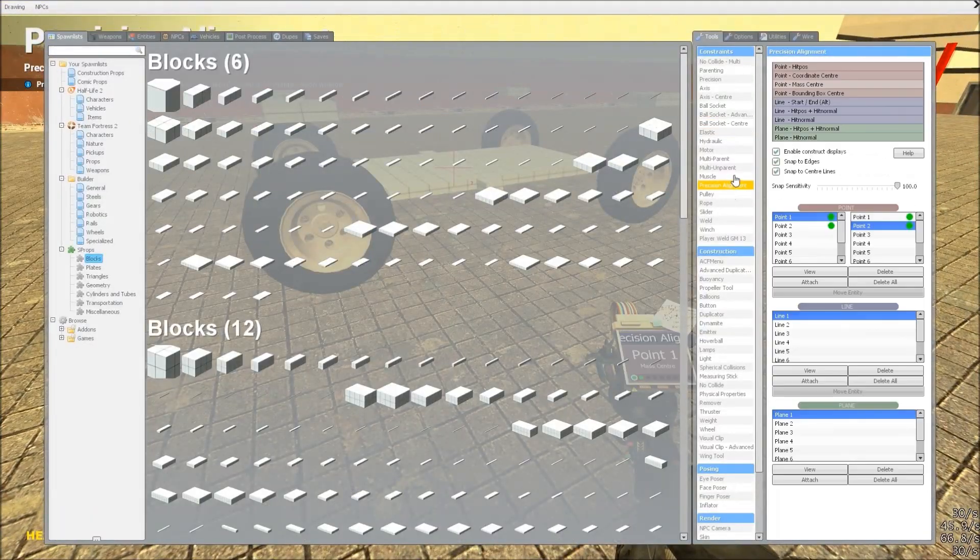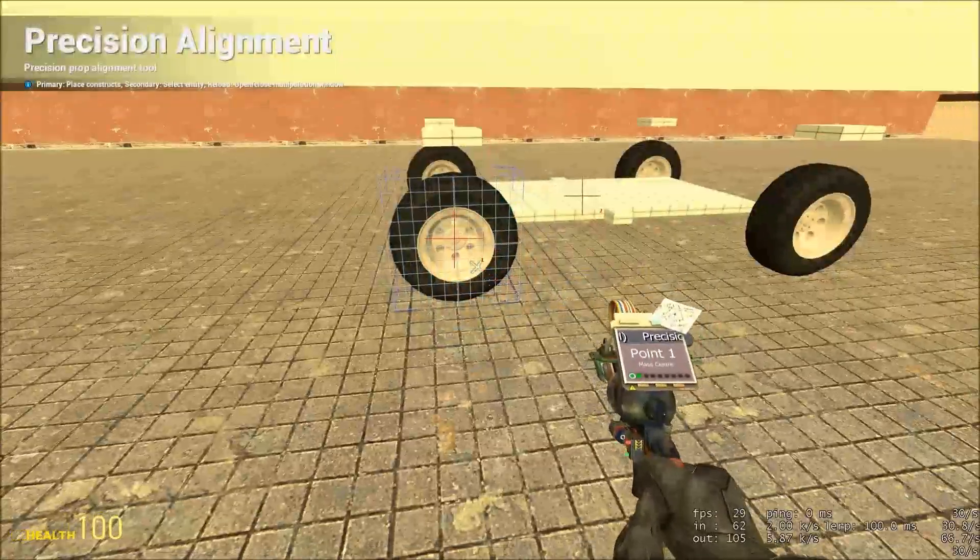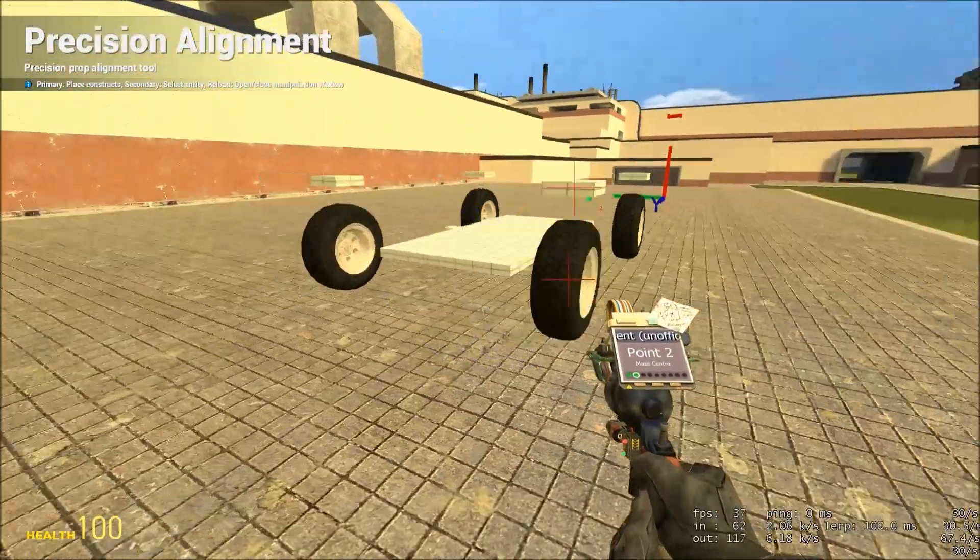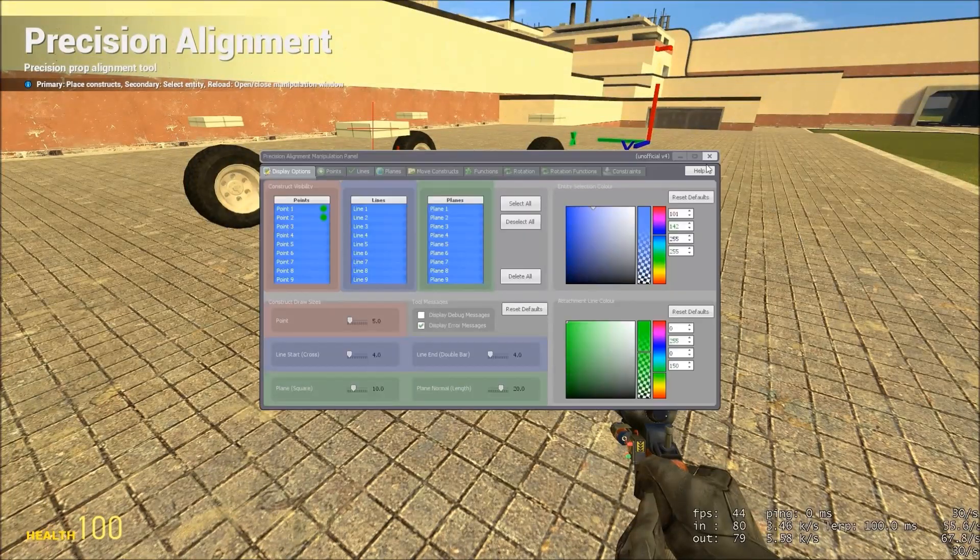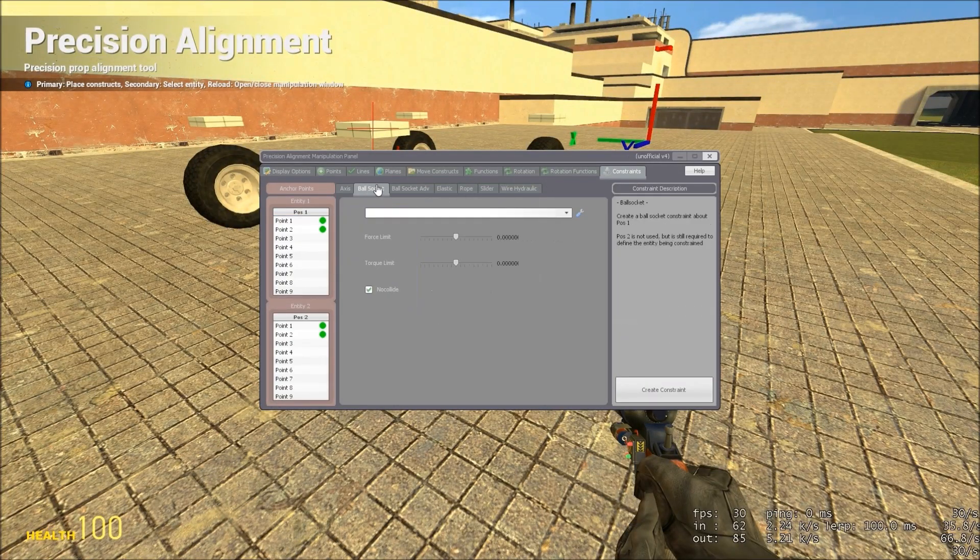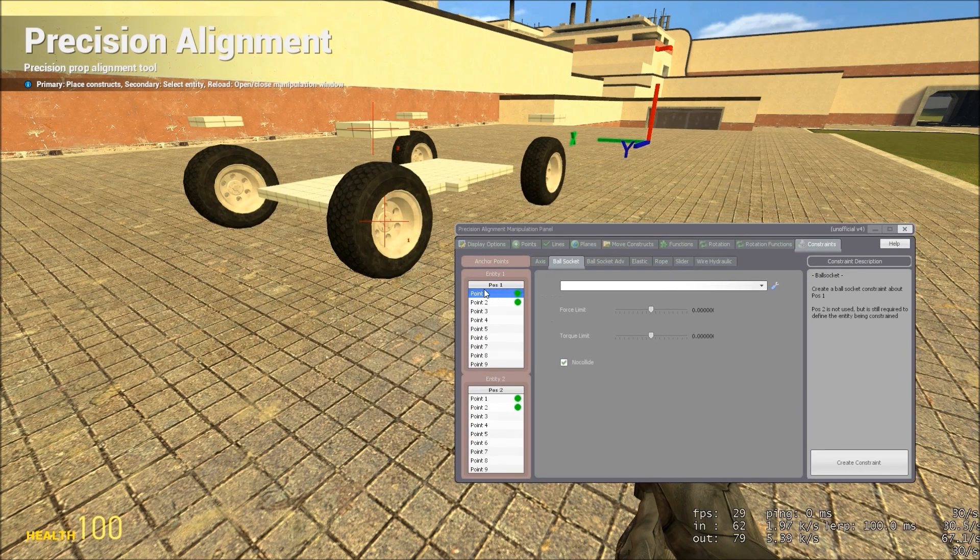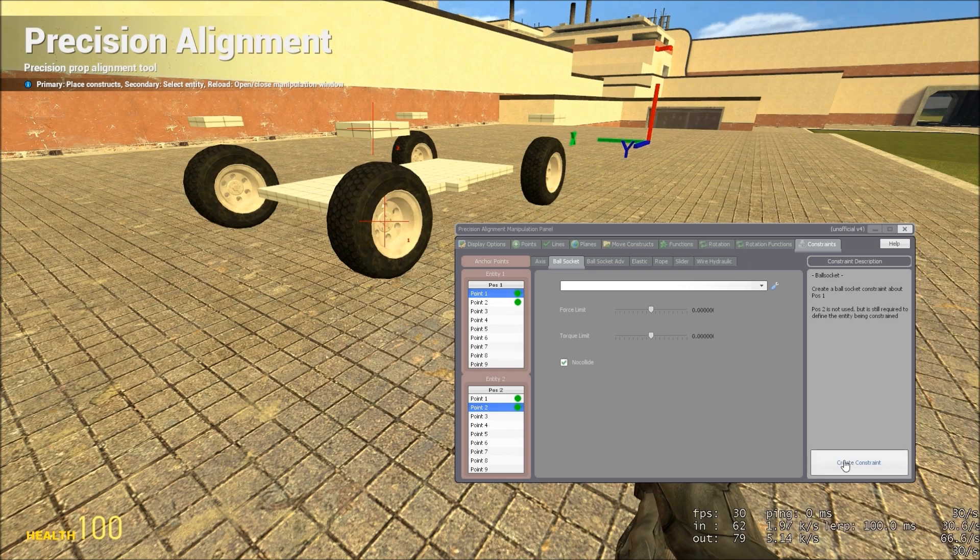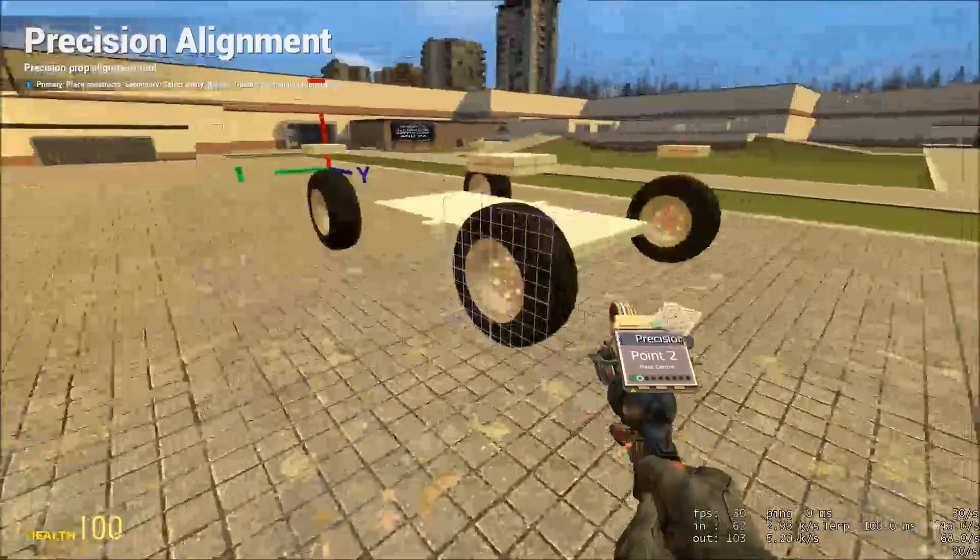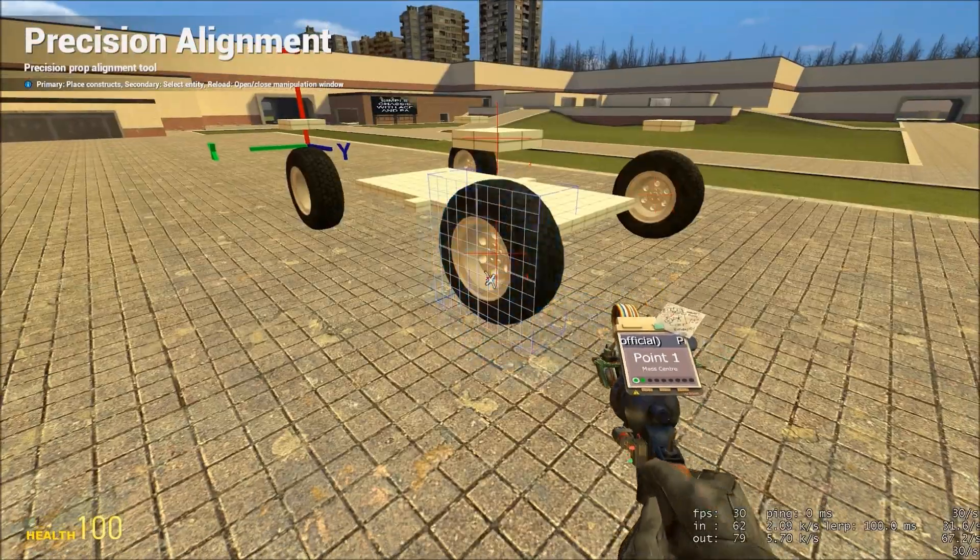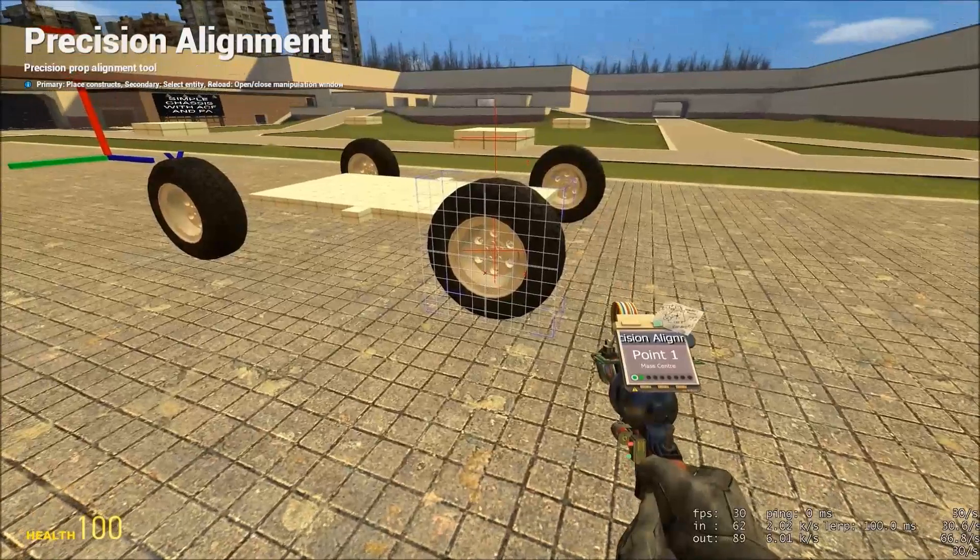So using precision alignment, if you go to the mass centre tool, you place point one in the centre of a wheel, and point two in the block above it. Now press R, and go to the constraints menu. Go to ball socket, and select point one, which is important that it's point one in the first entity window, and point two in the second. Point one is the one that is free to rotate about, and point two will be fixed in the direction that you give it. And click, create constraint. Now repeat this for all of the other wheels, making sure that point one is always in the centre of the wheel.